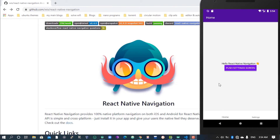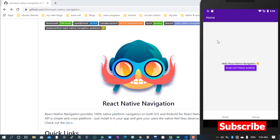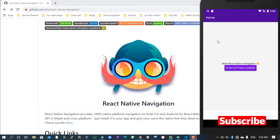We started a series on Wix Navigation — how we can use React Native Wix Navigation. We are going to continue with the second part of this video. Before you continue watching, make sure you hit the like button and also the subscribe button.